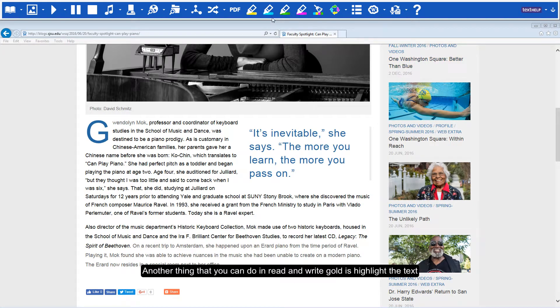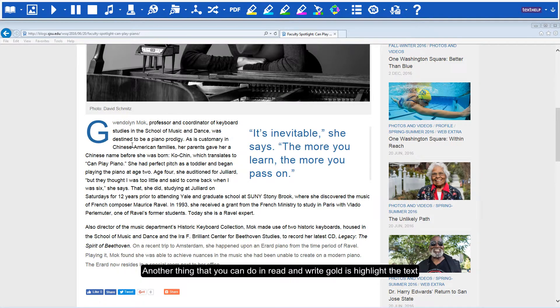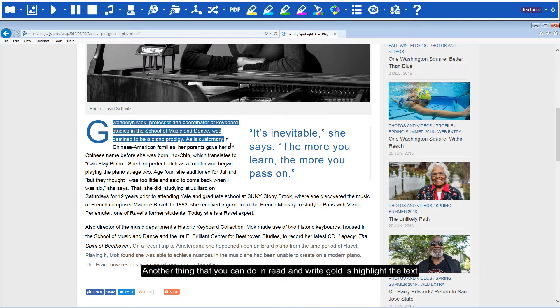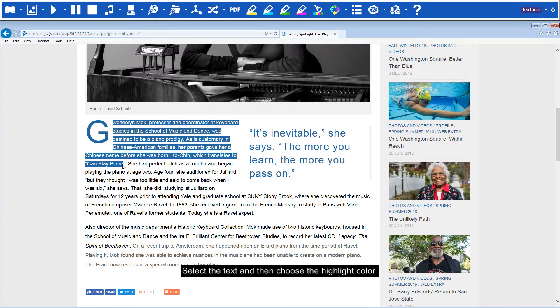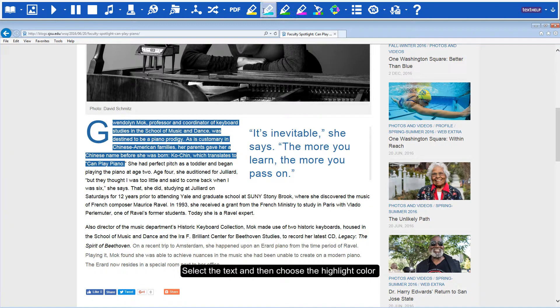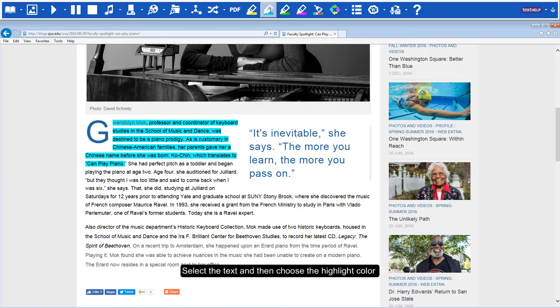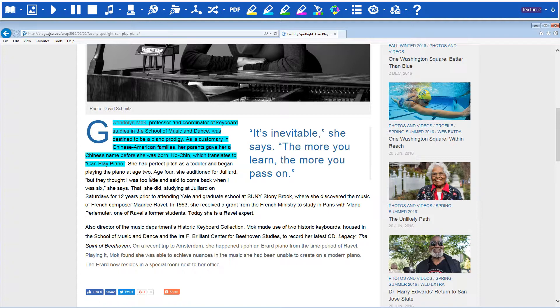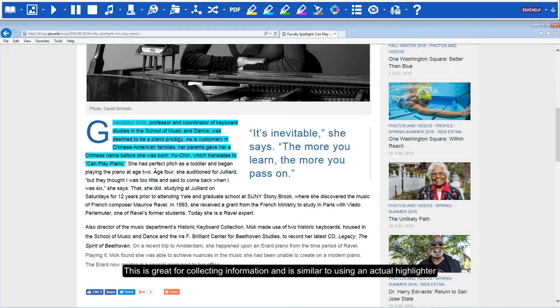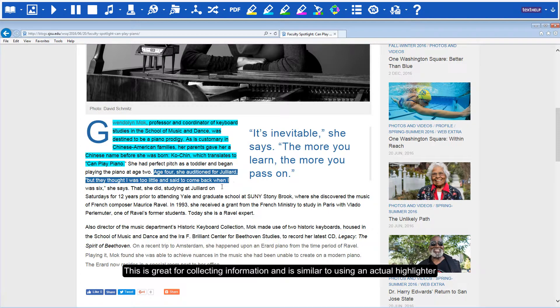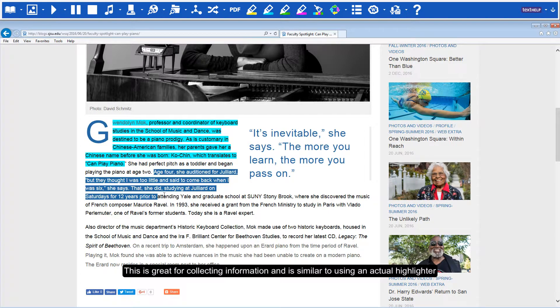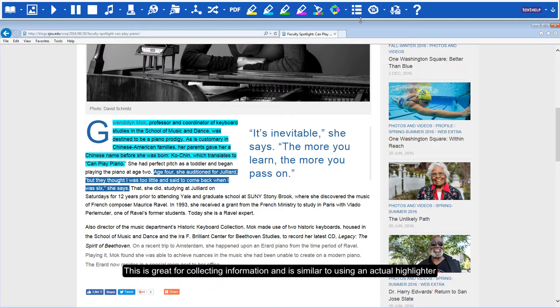Another thing that you can do in Read&Write Gold is highlight the text. Select the text and then choose the highlight color. This is great for collecting information and is similar to using an actual highlighter.